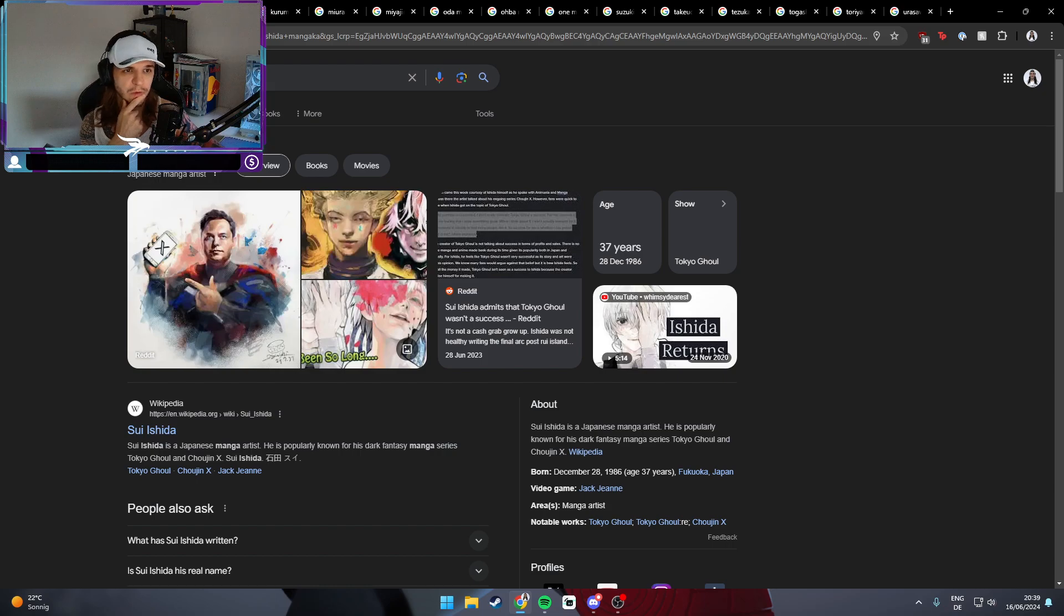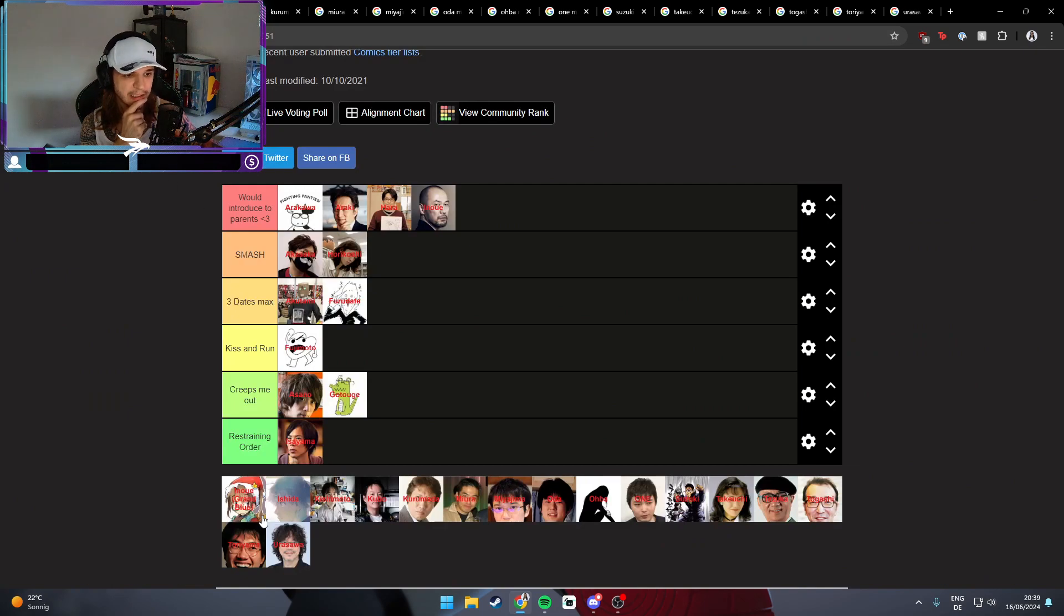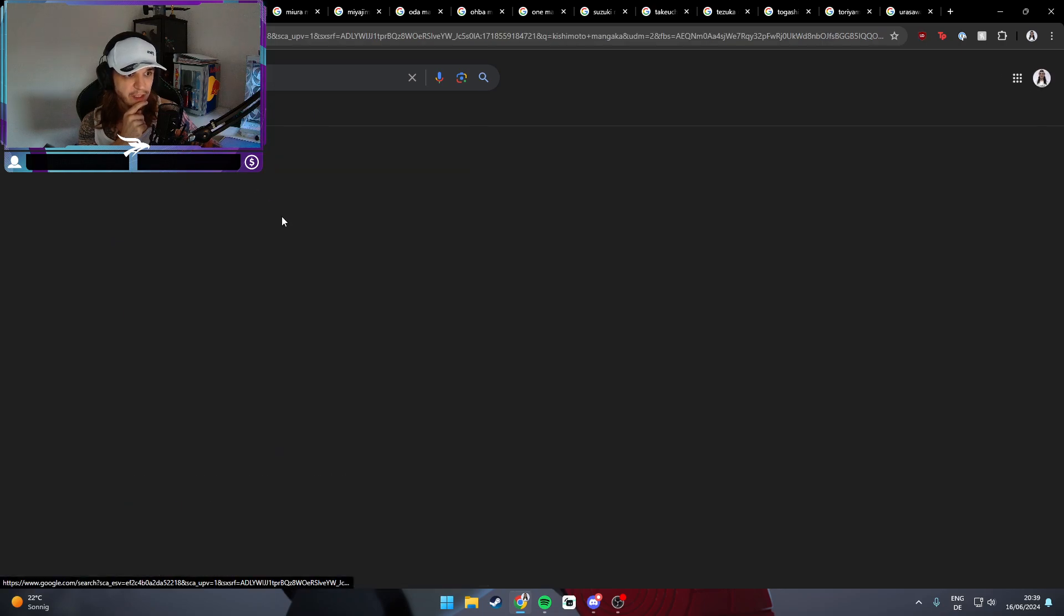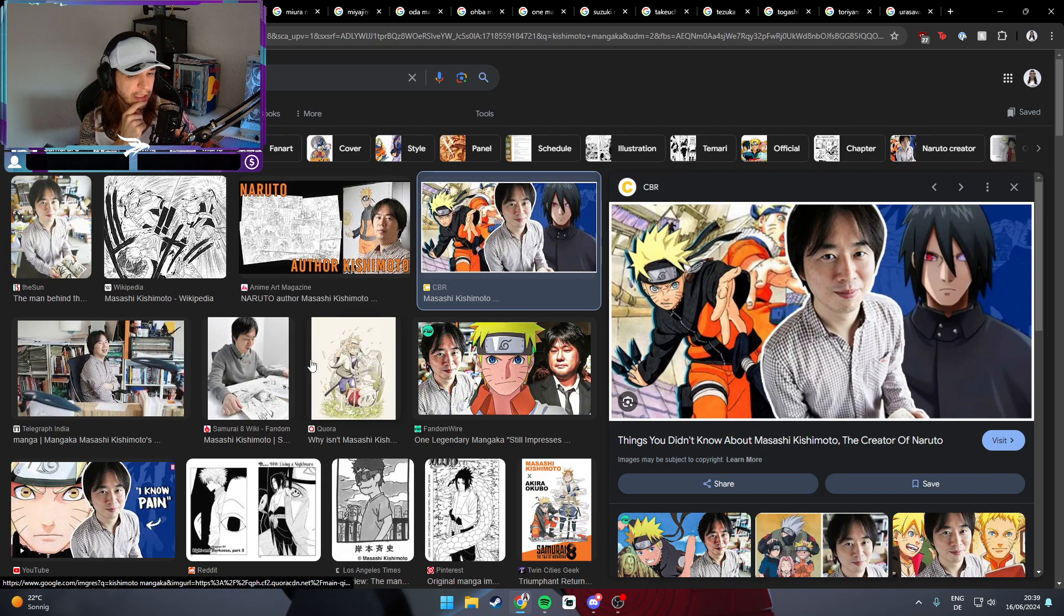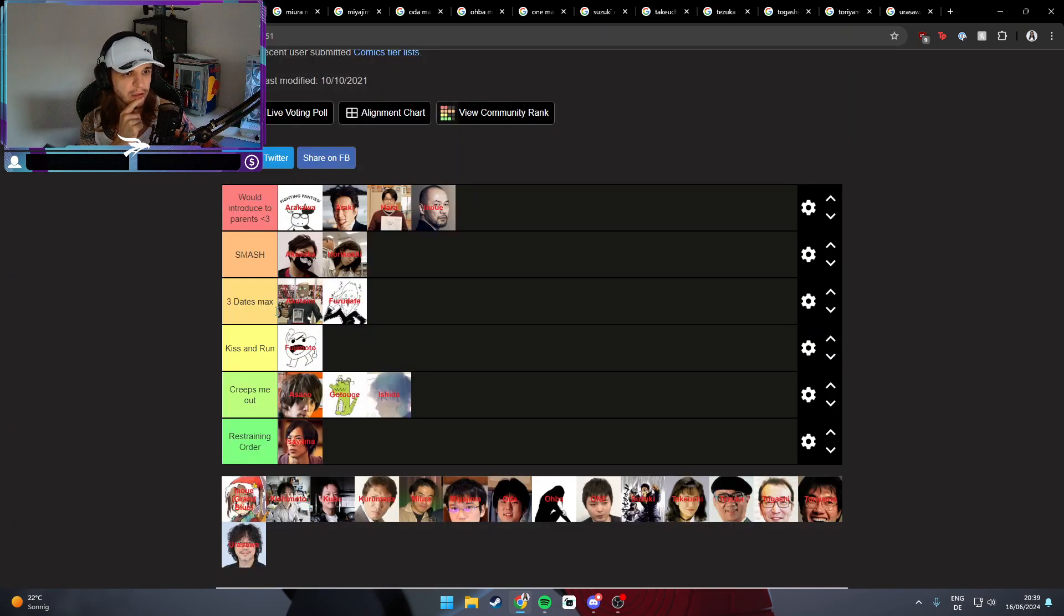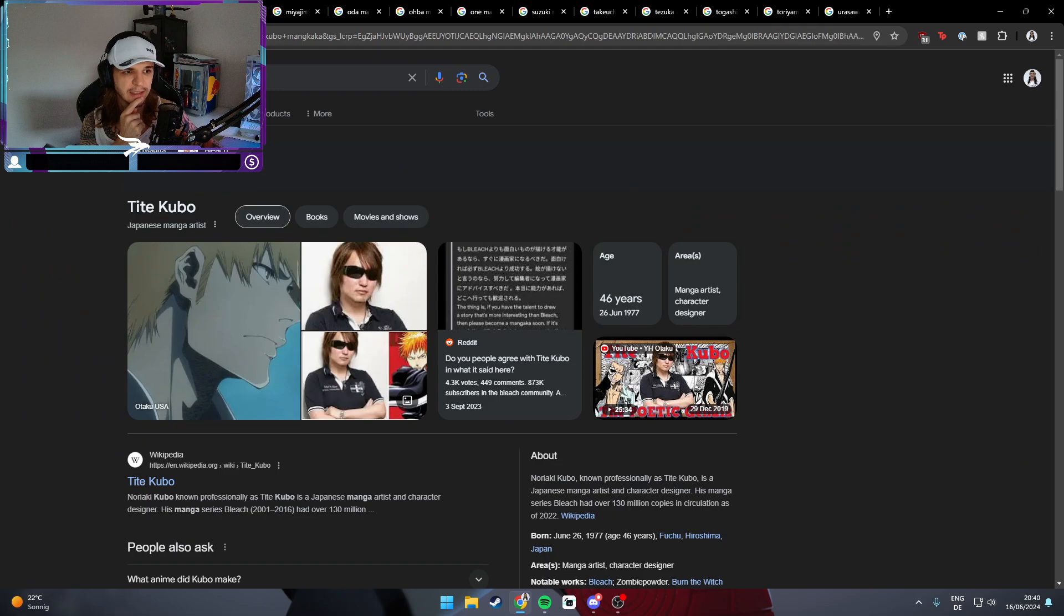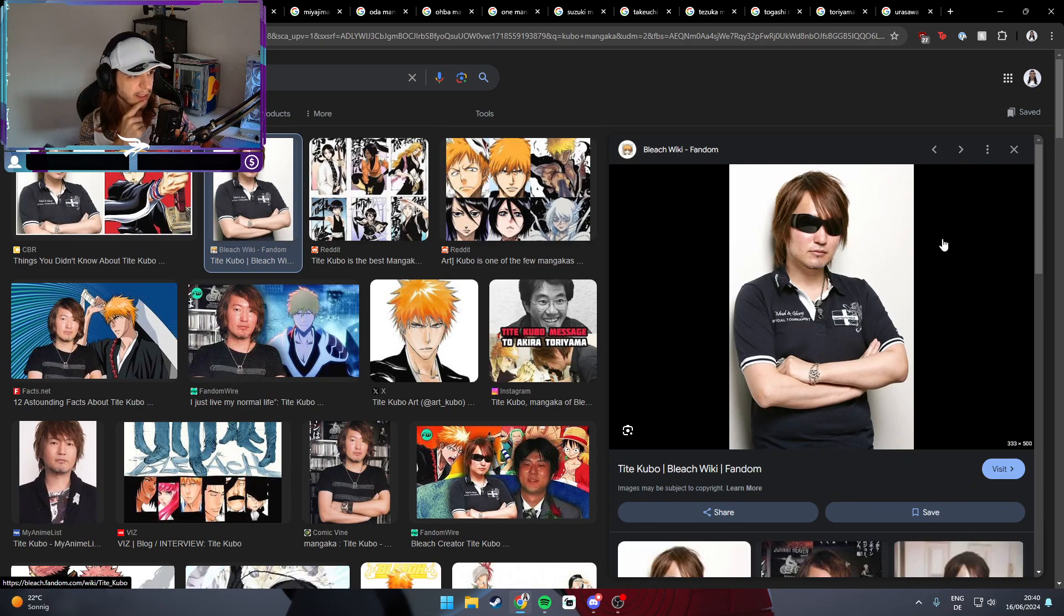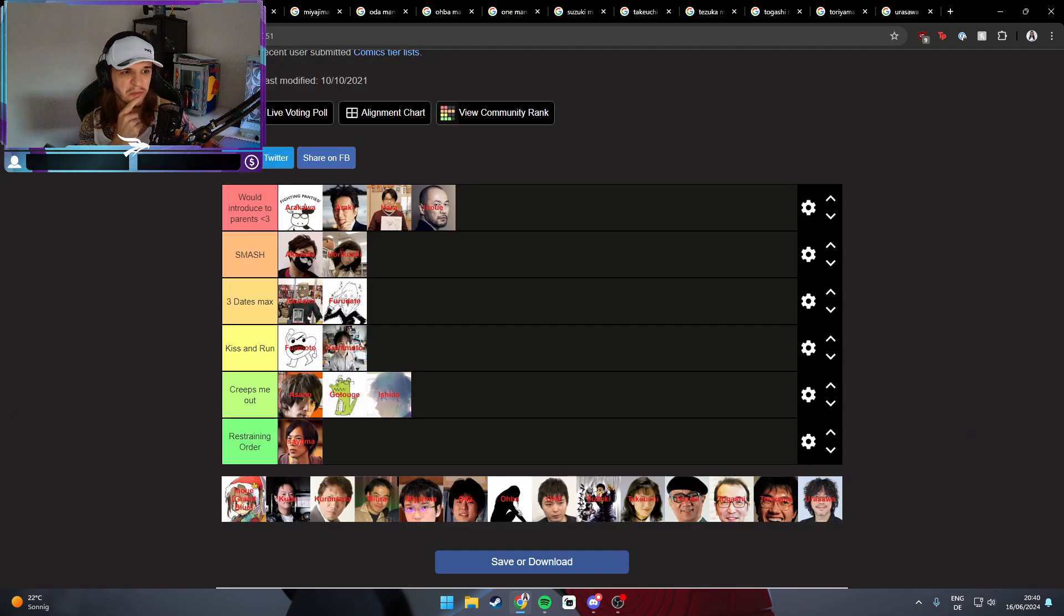Up next is Ishida, the mangaka of Tokyo Ghoul. Doesn't look like we know what he looks like, so if he hides behind something we call him creepy. Kishimoto, the mangaka of Naruto - I think he's a handsome lad, nothing too crazy here, but I think he looks very sympathetic. I would not introduce him to my parents. I don't feel the smash vibes from him. I would probably just kiss and run.